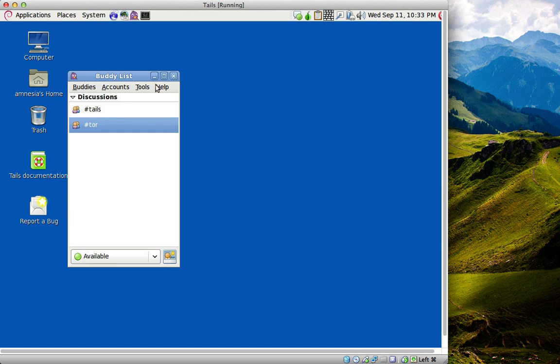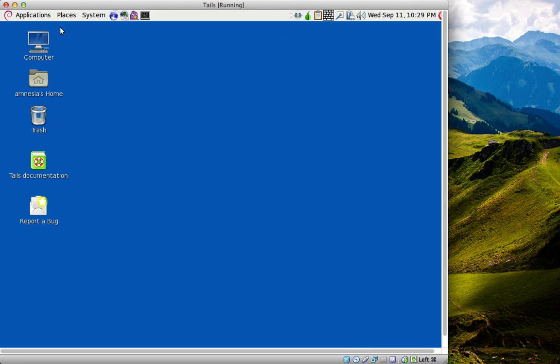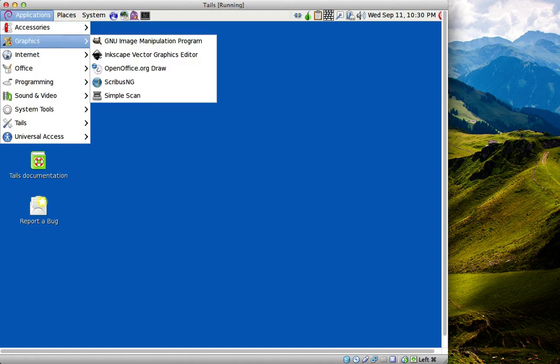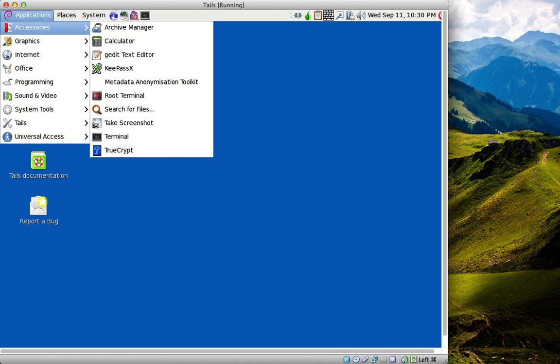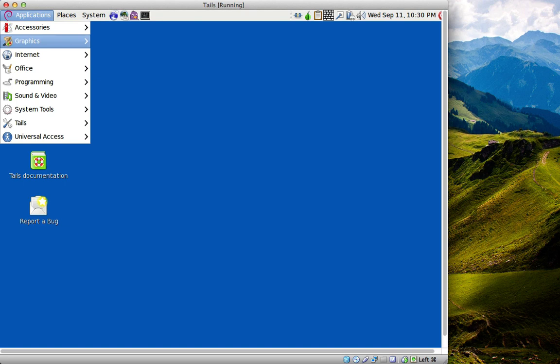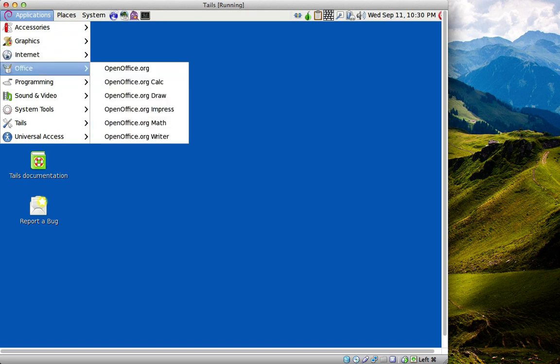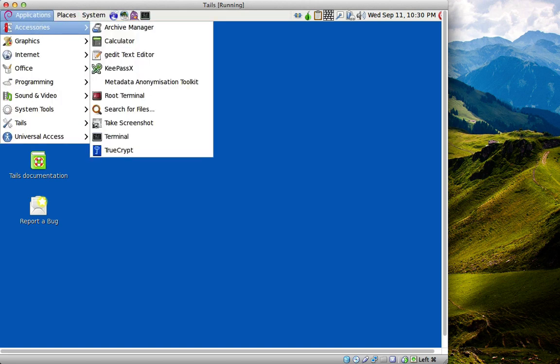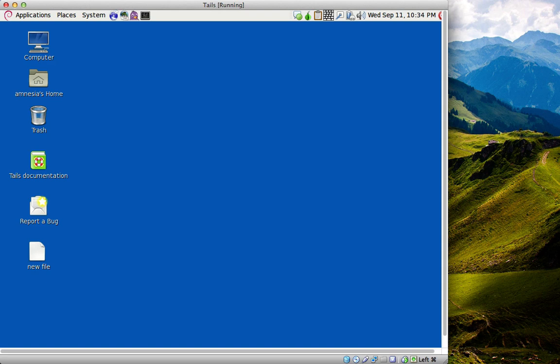With Tails being open-sourced, it comes with open-source programs pre-installed. If we go into Office, it comes with OpenOffice and the whole OpenOffice package pre-installed, so you've got Writer, Math, Impress, etc.